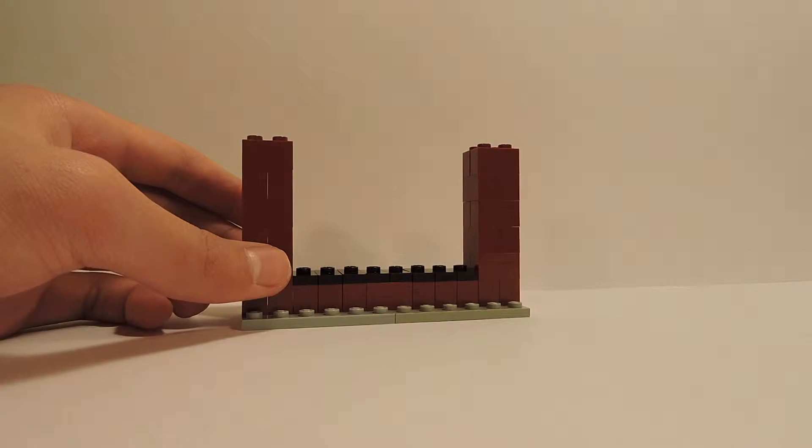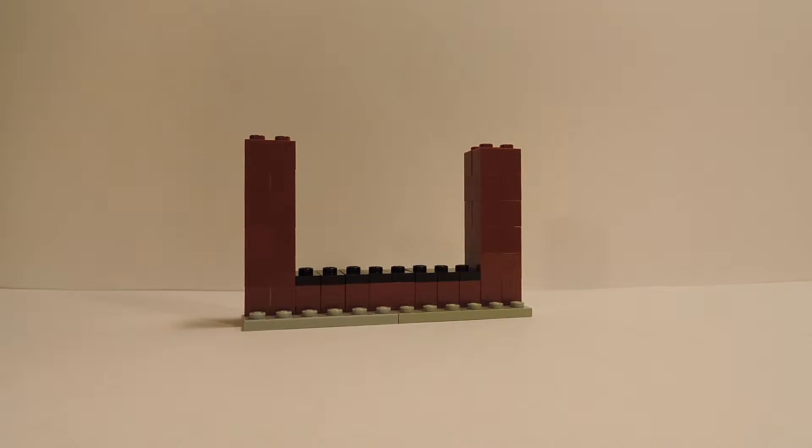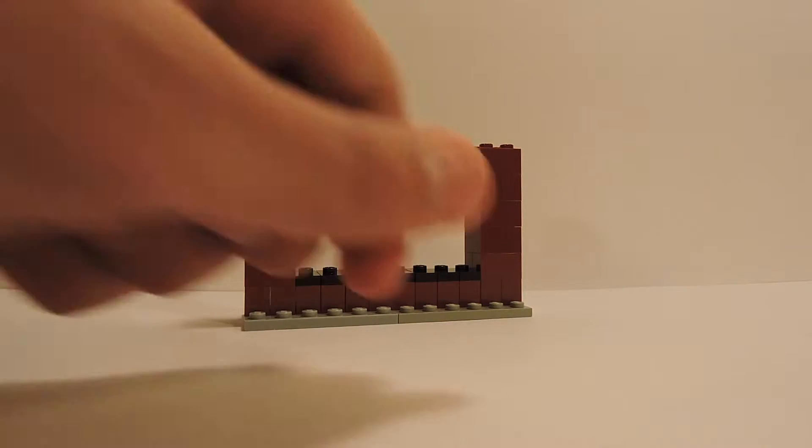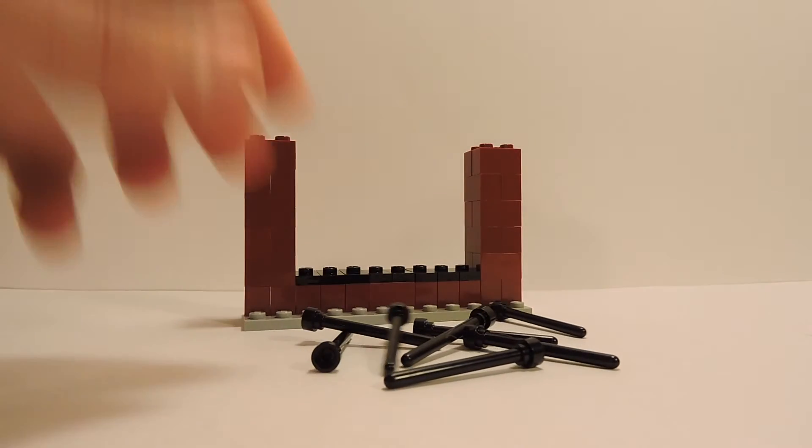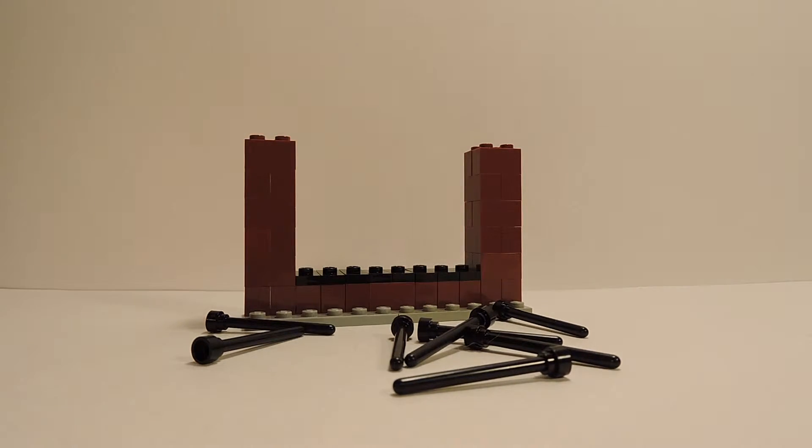The next thing I'm going to do to make the actual fence is get eight of these antenna pieces and just place them on top of my jumper plates.